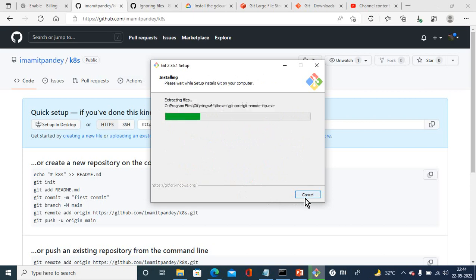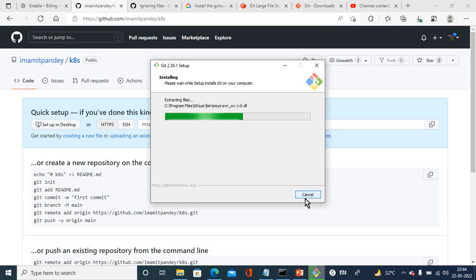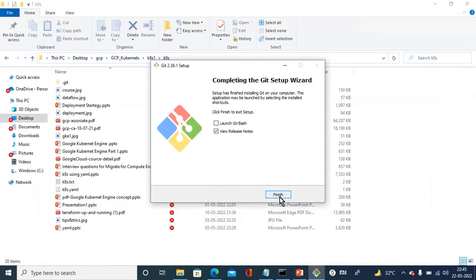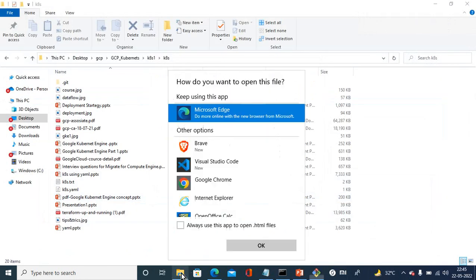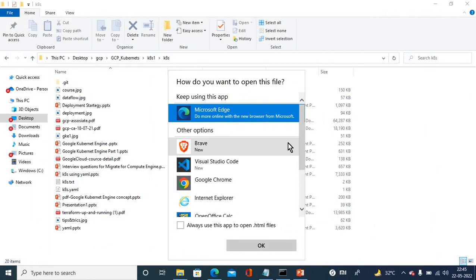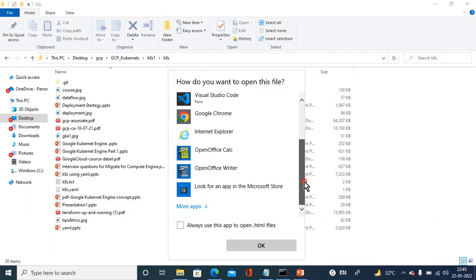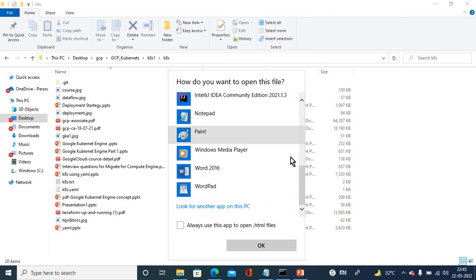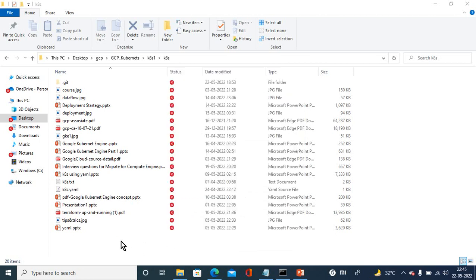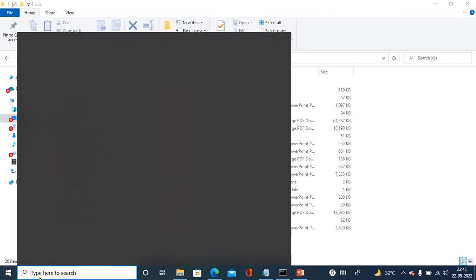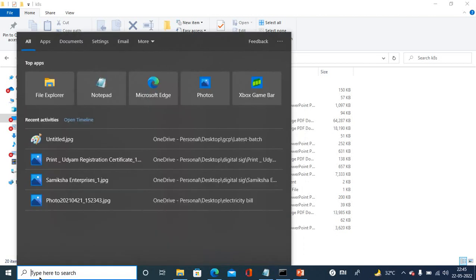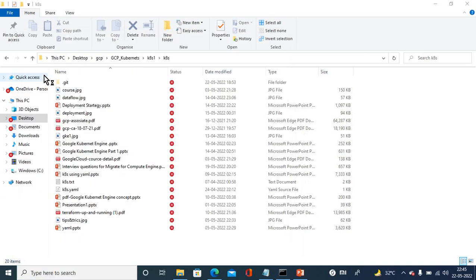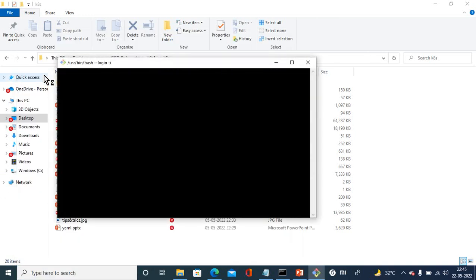The very first step is to clone your git repo with your laptop. Let it be installed. Once the installation is done, now git has been installed. I can find the Git Bash over here or I can search it here. Just open it.